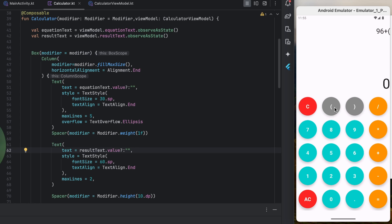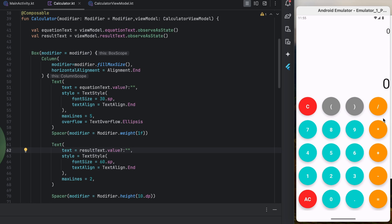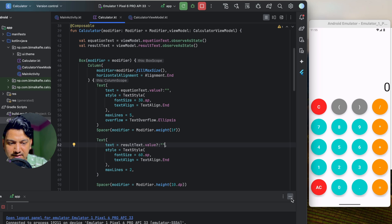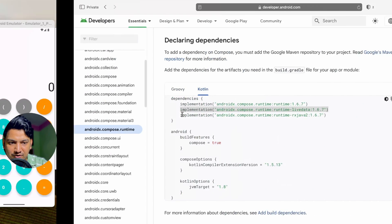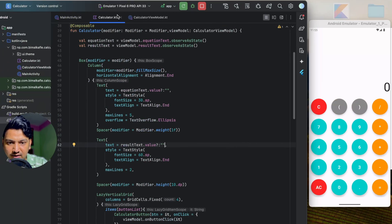The C button is working — clearing one character at a time. All the buttons are working: divide and other operations concatenate correctly. AC clears everything. Clicking equals moves the result to the equation display. Just the calculation logic remains.